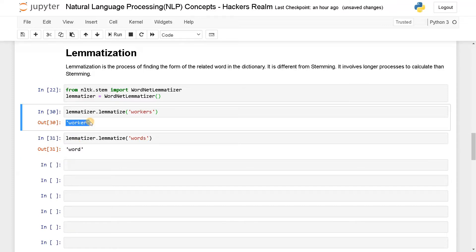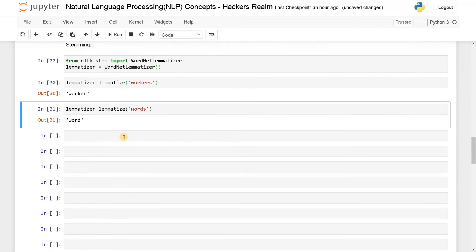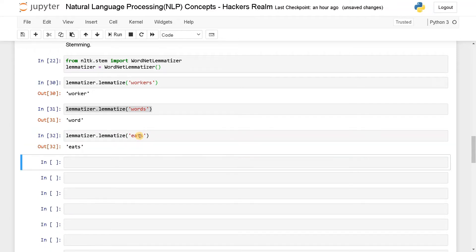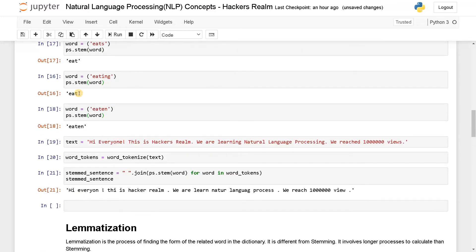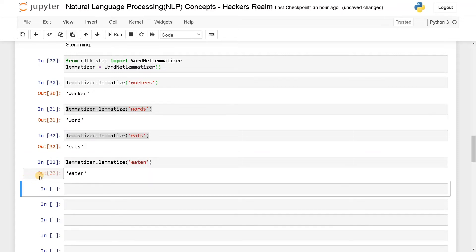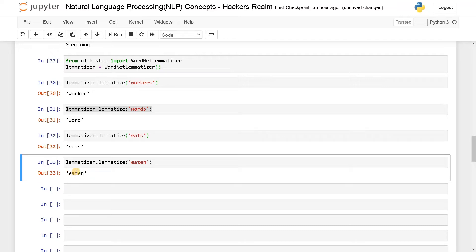Here you can clearly see the difference — 'worker', 'word'. Now we will say 'eats' because we also done it in the stemming. So 'eats' — run this — it's just giving the whole thing back. In stemming it reduced to 'eat', but here if you take 'eaten', it's just saying 'eaten'. Some words it's not able to truncate because of the algorithm — it just needs the word that is present in the dictionary, and 'eaten' is present in the dictionary.